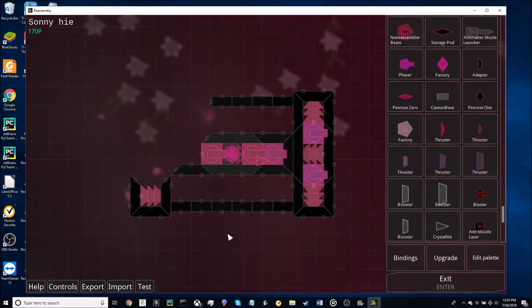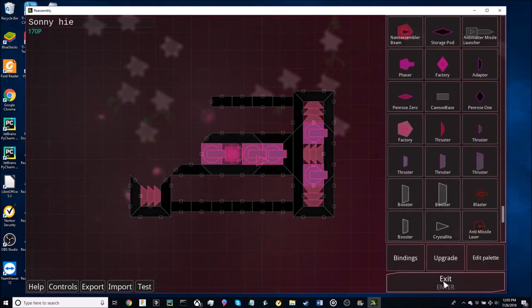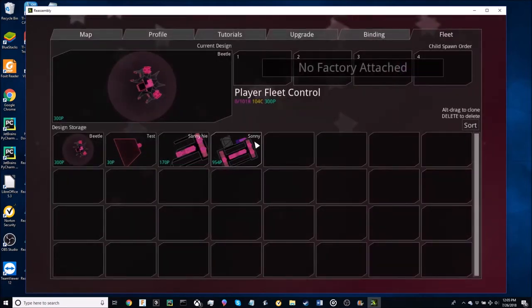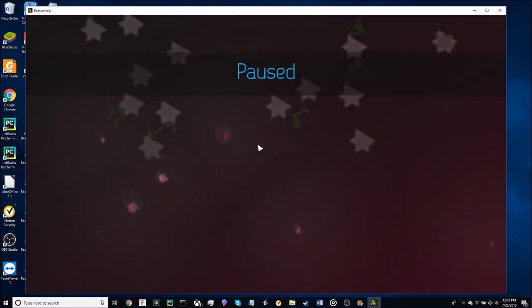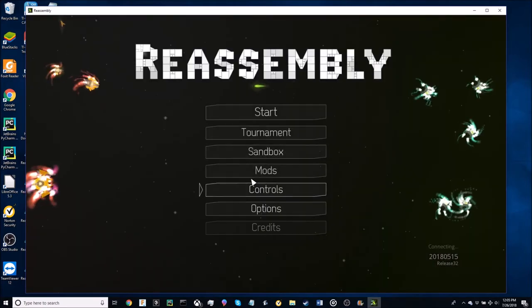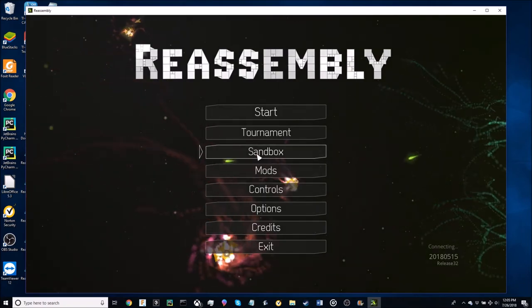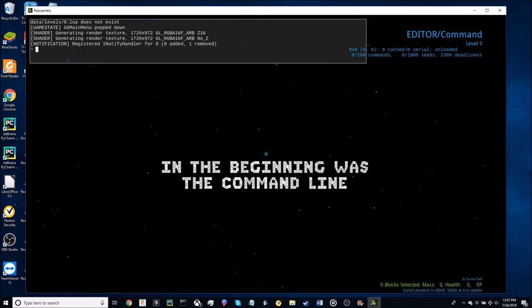Now that you've confirmed that everything works, that concludes our second method. Our last method for getting every part in the game into your builds is Sandbox. To get any parts you want from any faction, just type in pallet and the faction number.